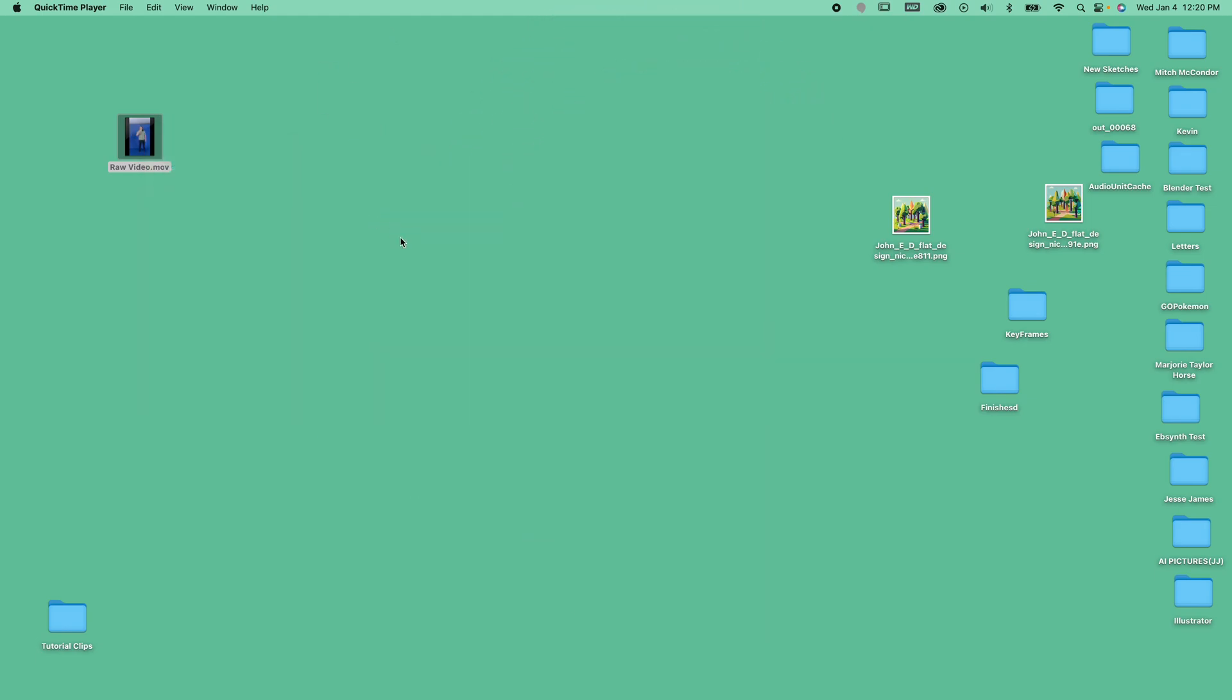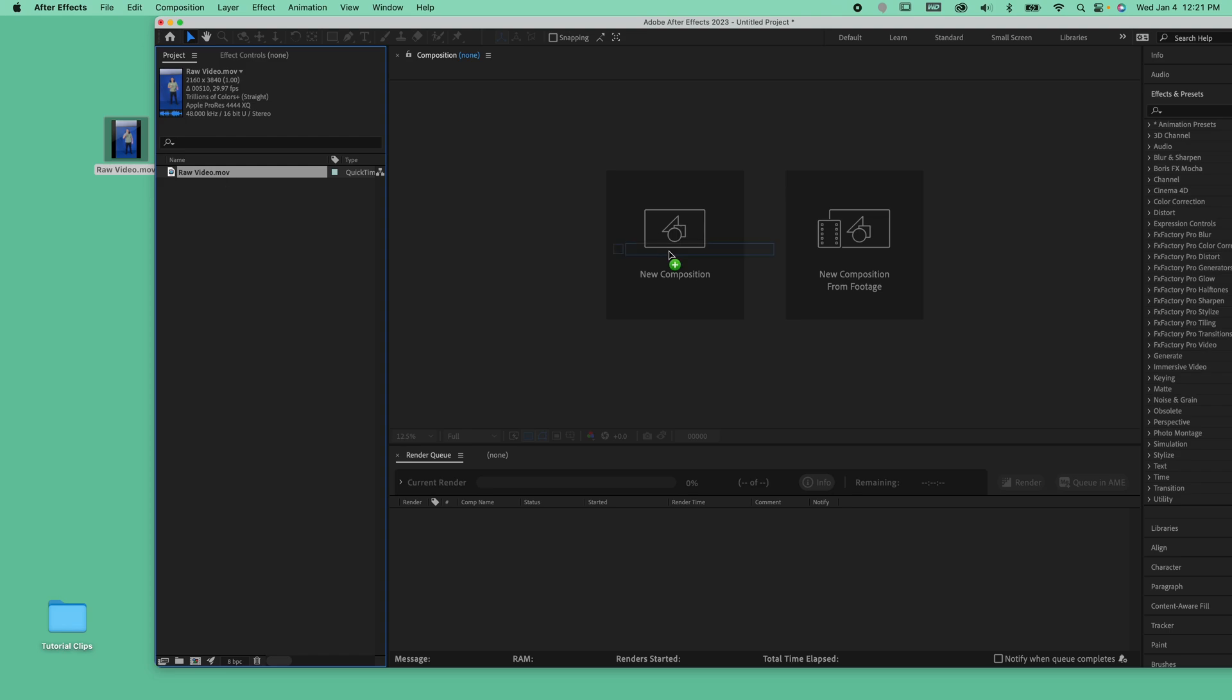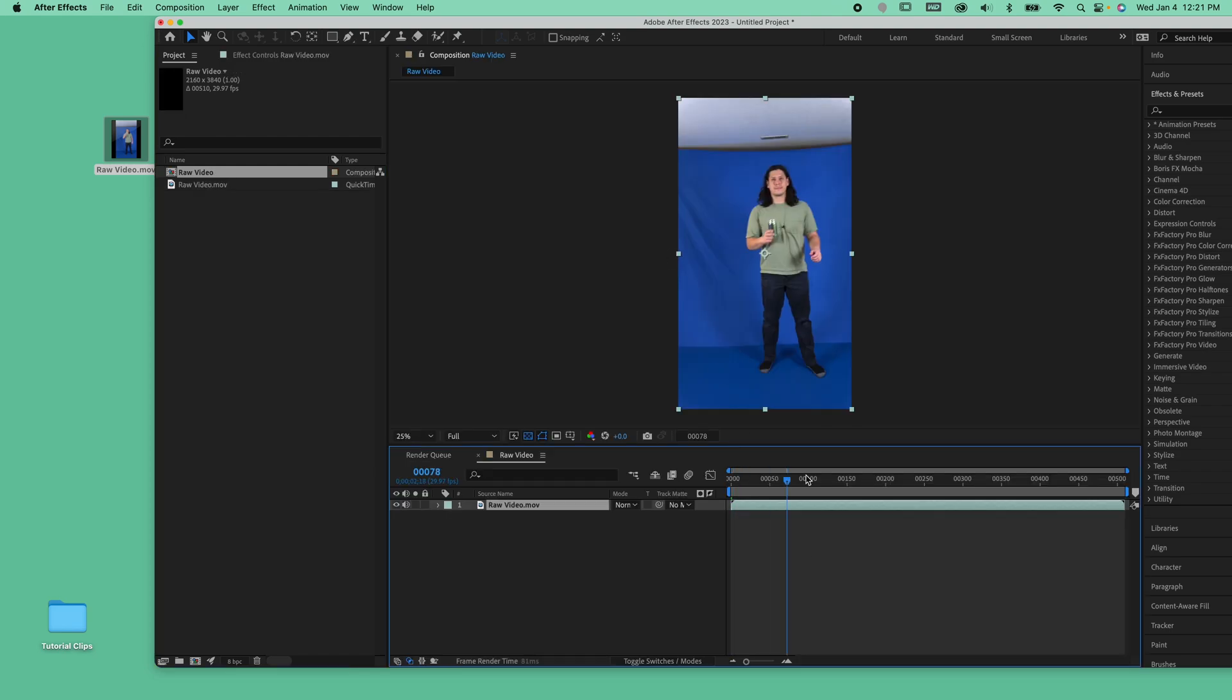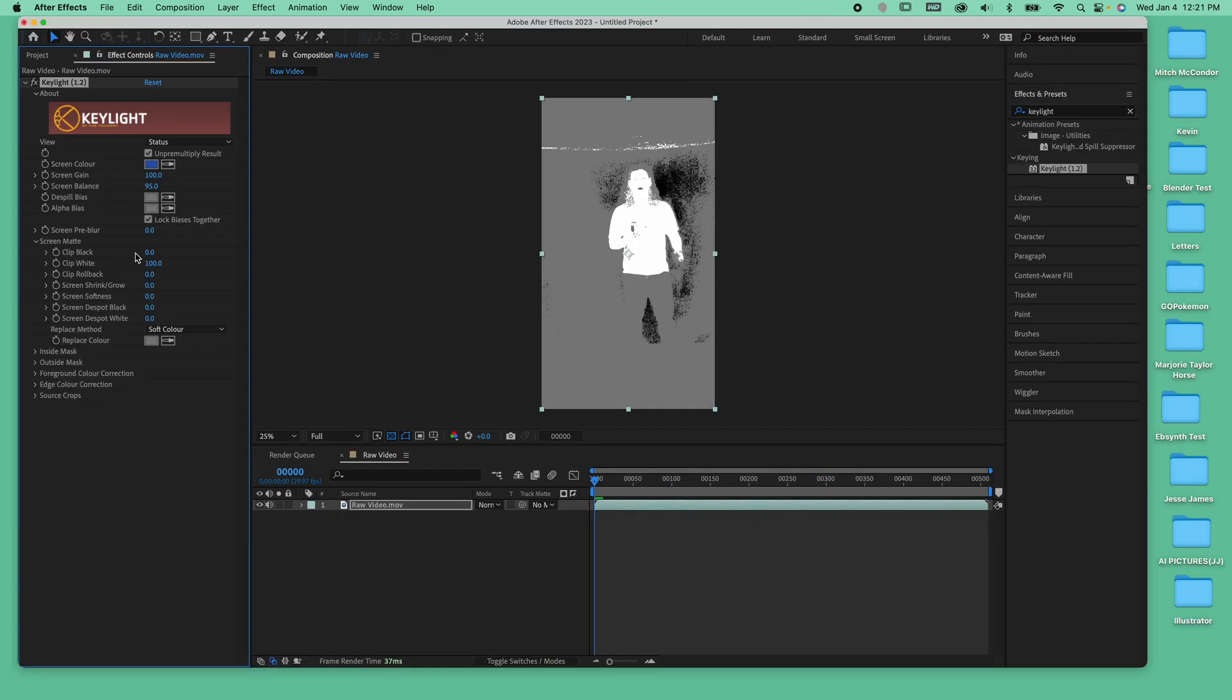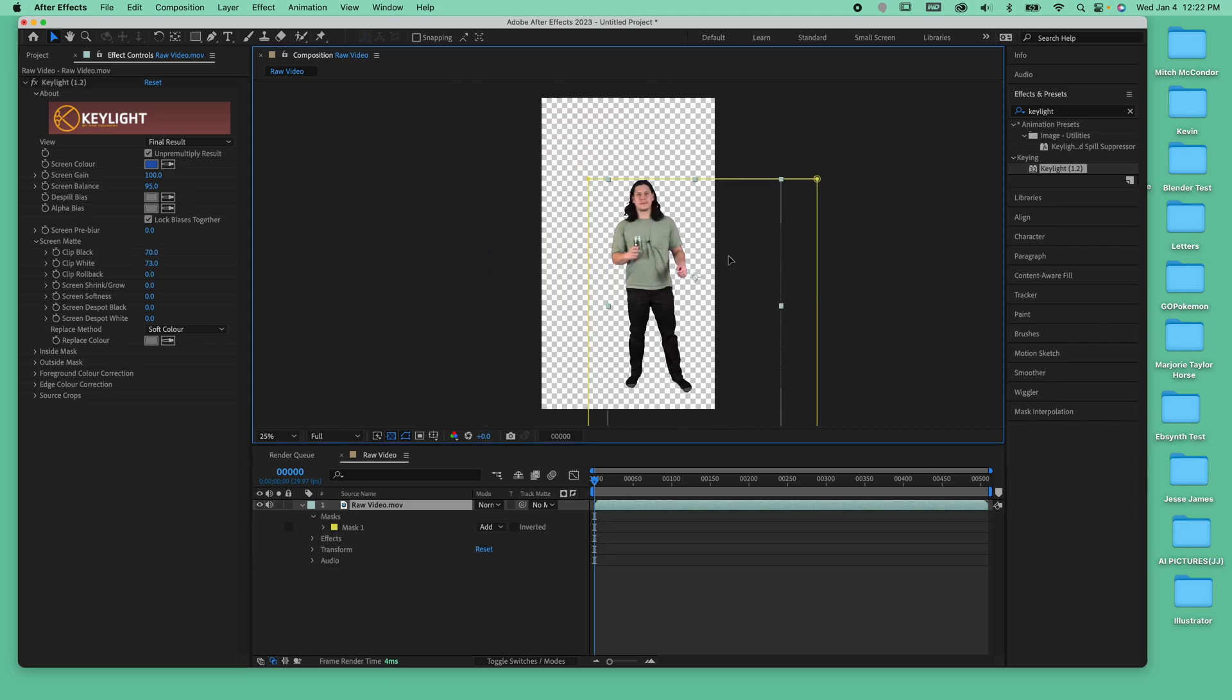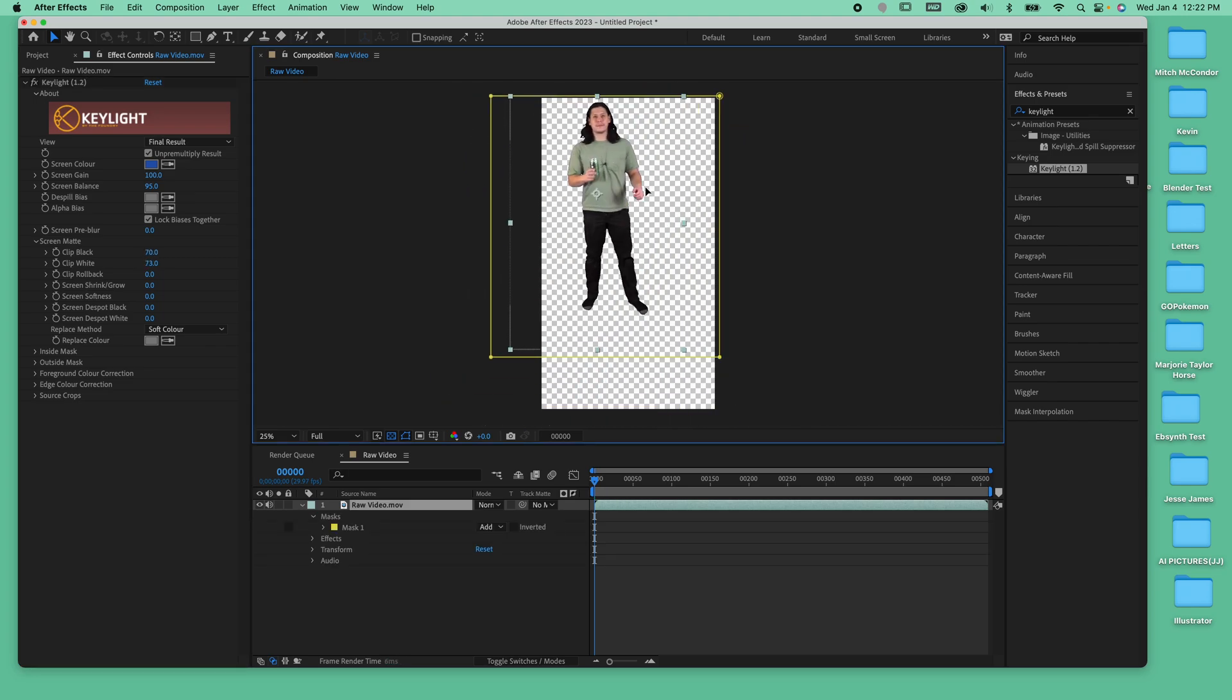First, we shot our blue screen footage and imported it into After Effects. Then, we used Keylight in the effects panel to isolate our subject.